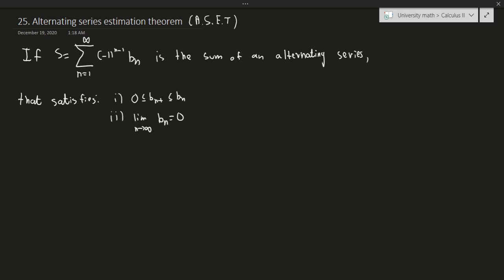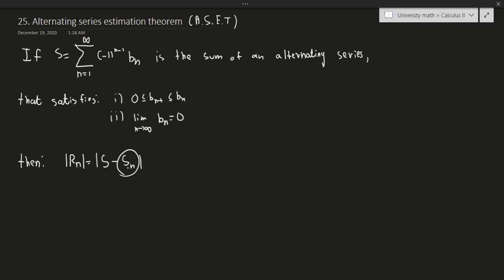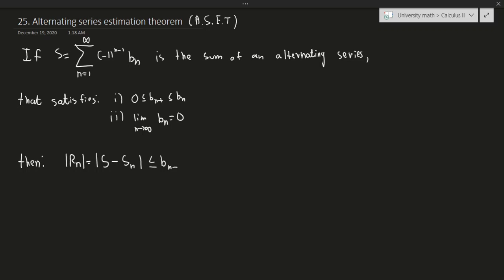This is very similar to the Alternating Series Test. If you have an alternating series that satisfies these conditions, then the remainder — the difference between the real sum and the nth partial sum — so the exact sum of the series minus however many finite terms you sum up, will always be less than or equal to the next term, b_{n+1}, evaluated in the series.